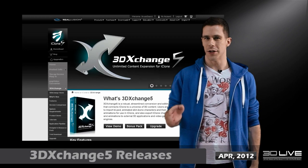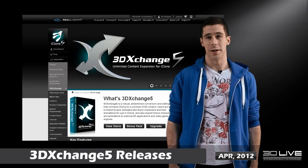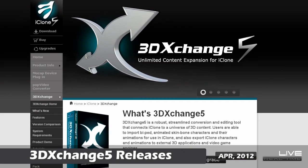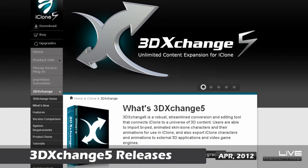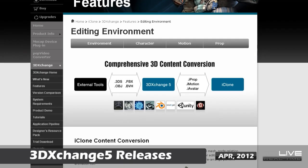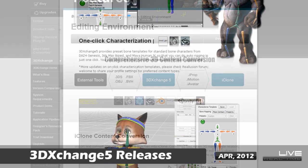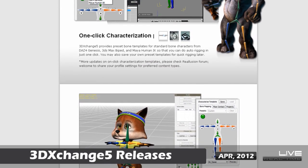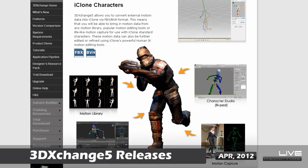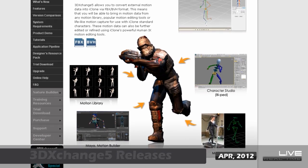So let's get down to business. 3D Exchange 5 has been released, and it's kind of a big deal. In version 5, 3D Exchange now supports formats such as FBX and BVH, which means that you can take basically any skin bone model or animation from your favourite animation software and bring it into iClone.